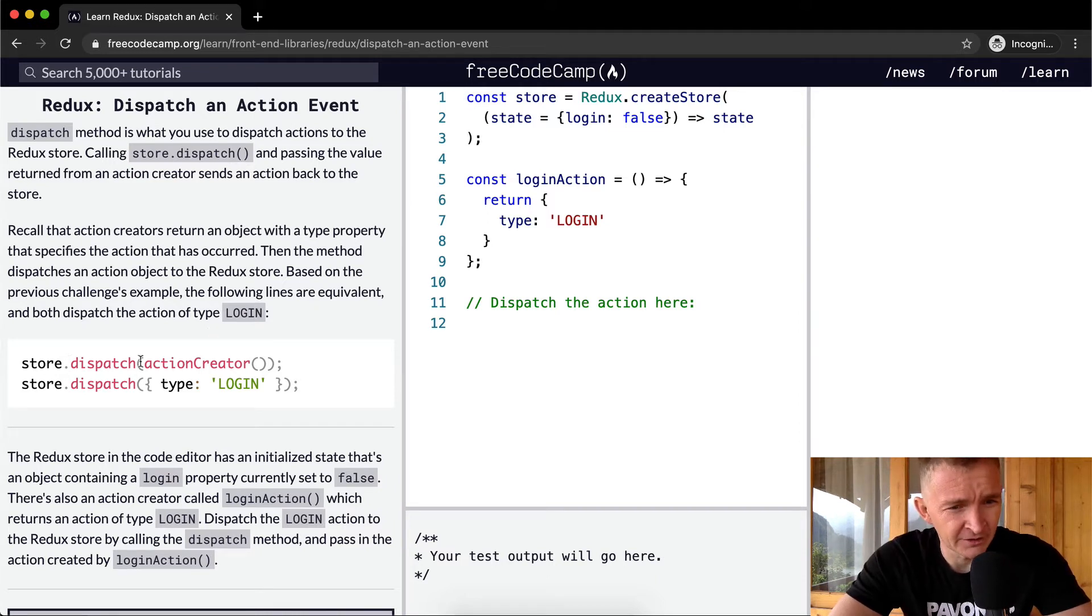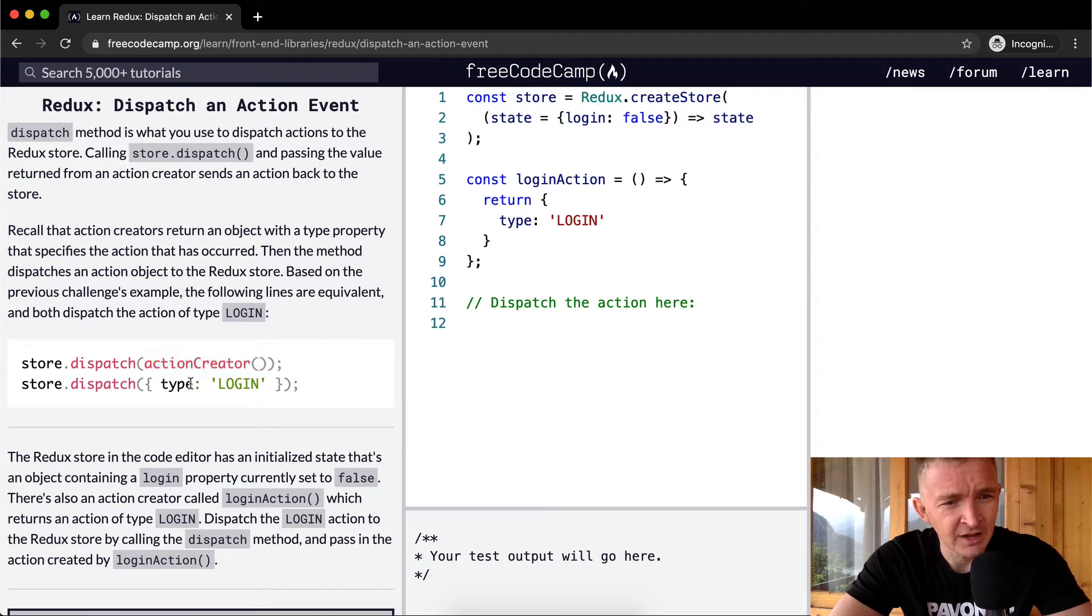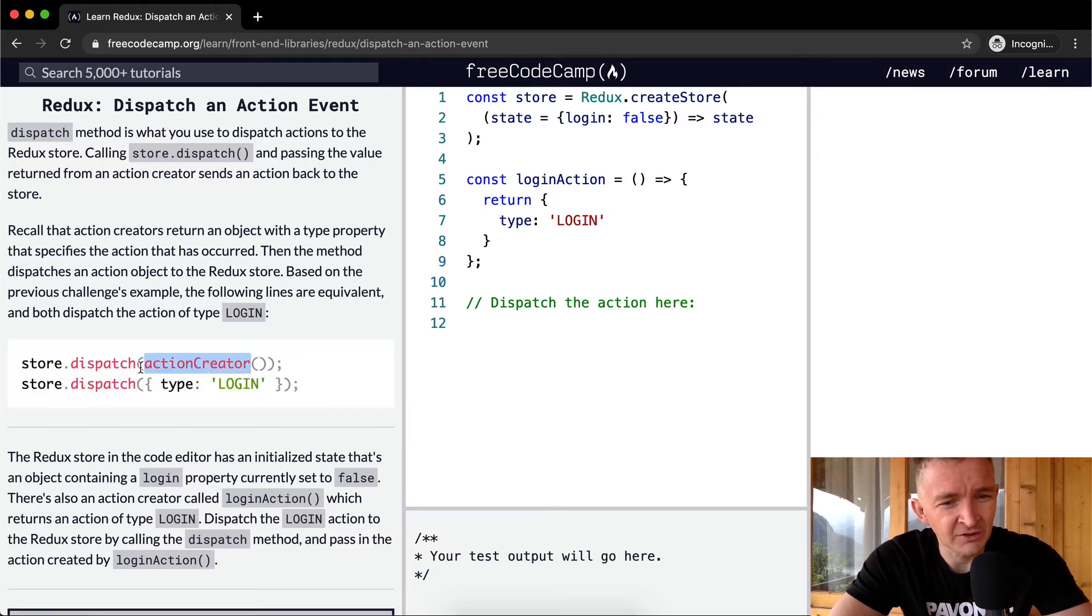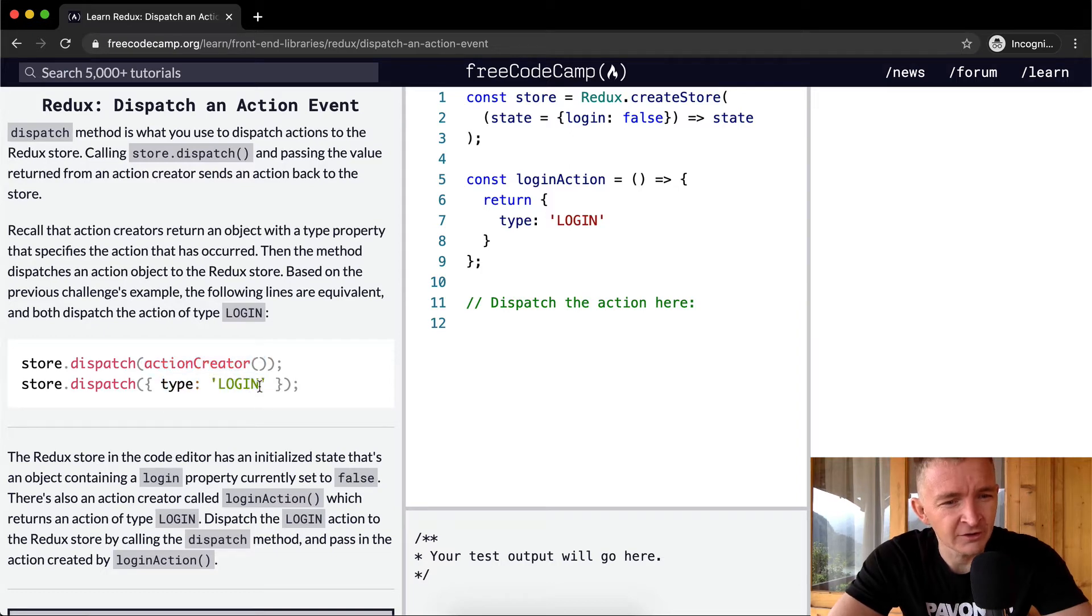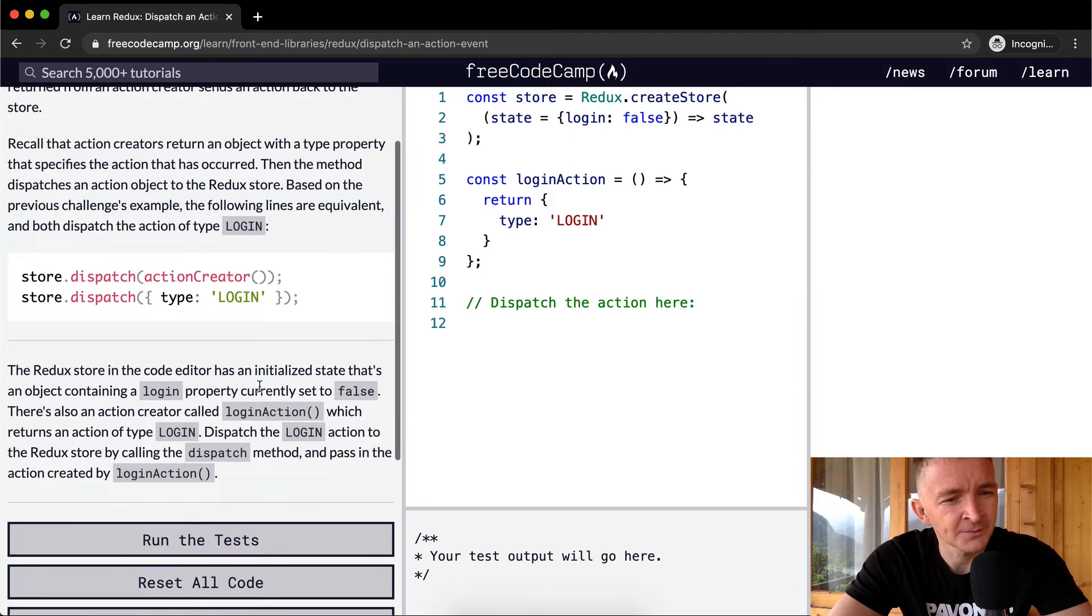So here we have store.dispatch with an action creator, and then store.dispatch with type login. This is the exact same thing because the action creator simply returns whatever the dispatch already was.